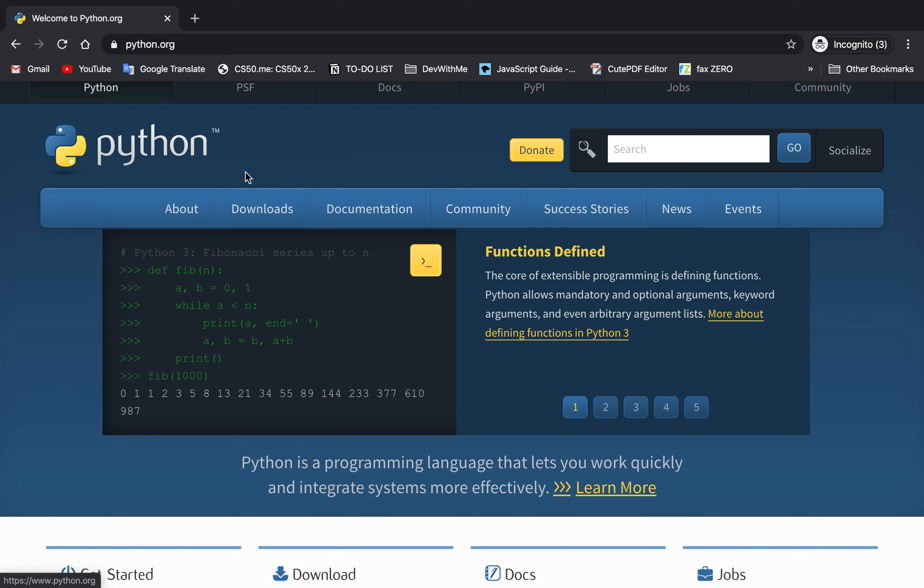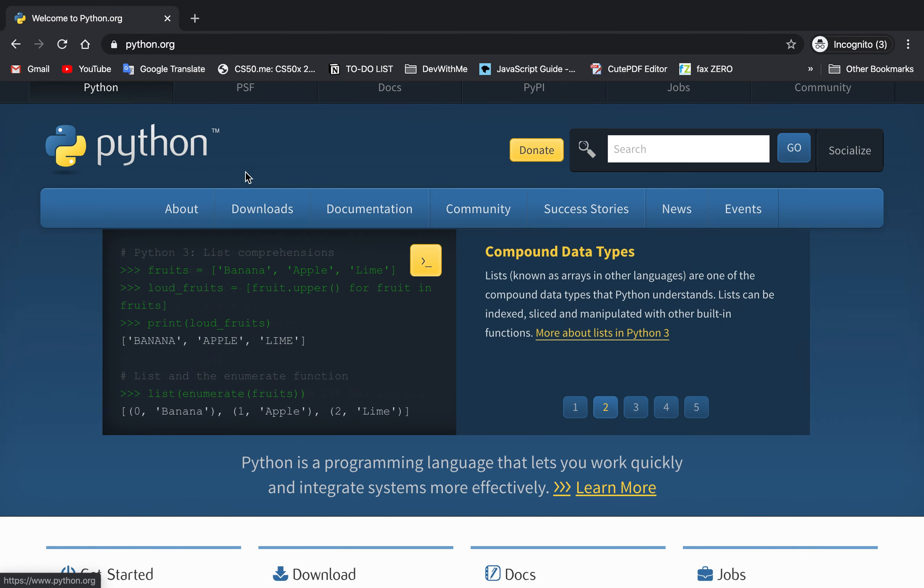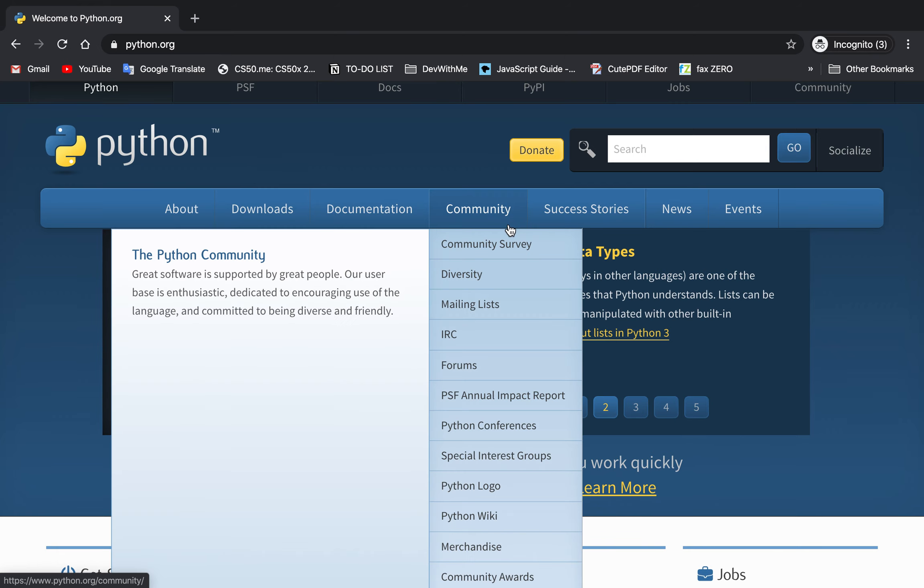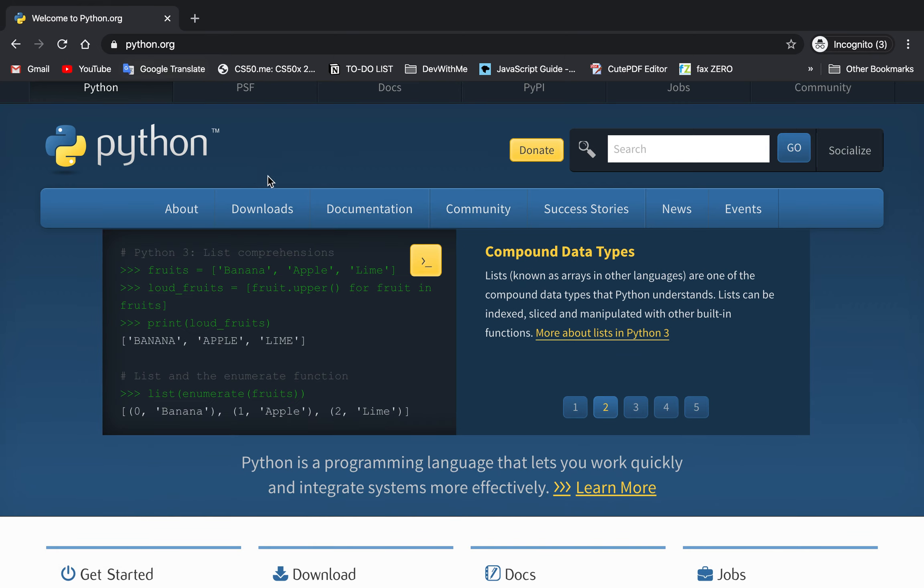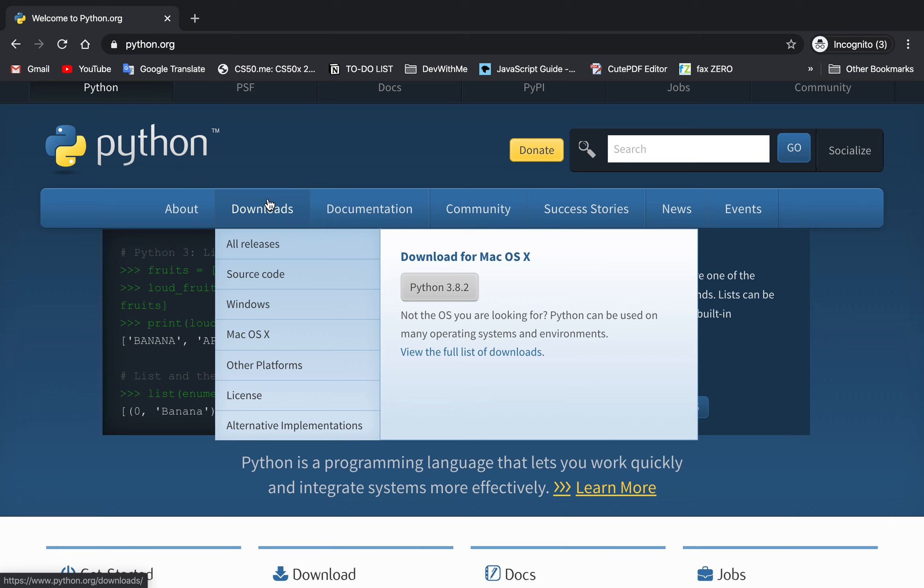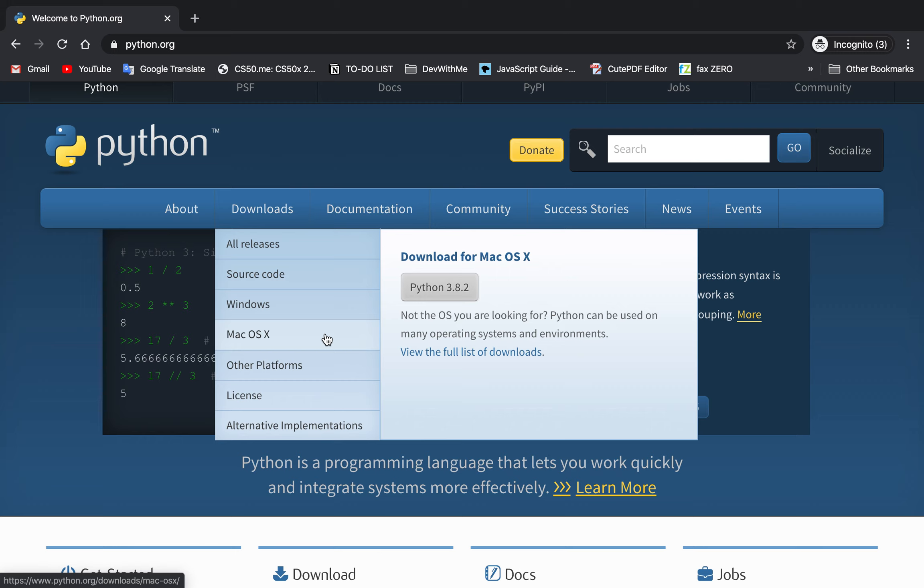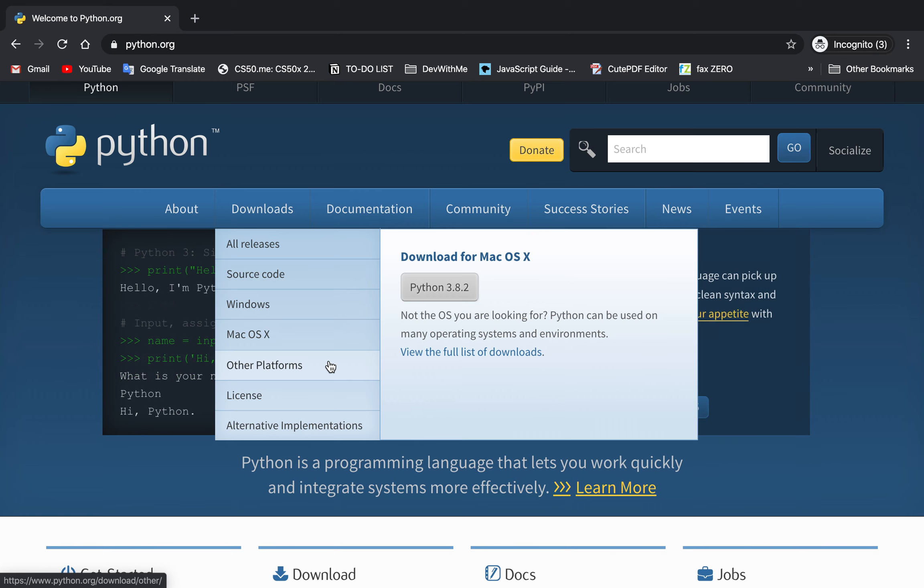Why don't we get started with Python. Make sure you have Python installed, at least Python 3. You can go to Python.org, download, choose Windows if you have Windows, if you have a MacBook go Mac, other platforms like Linux, just go other platforms.